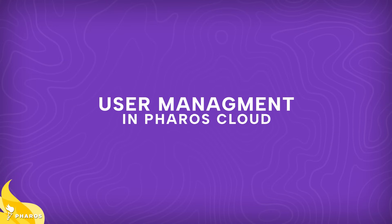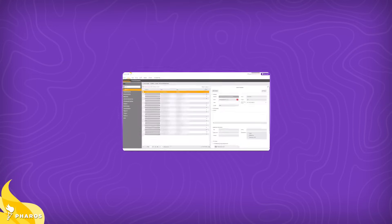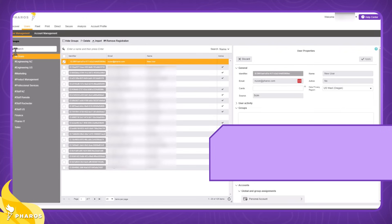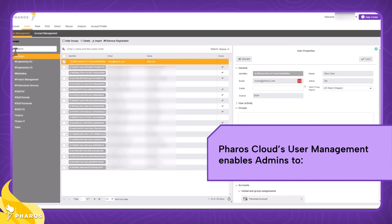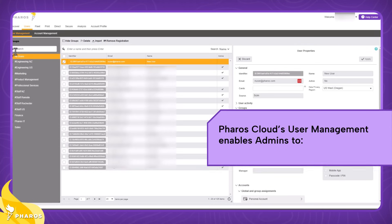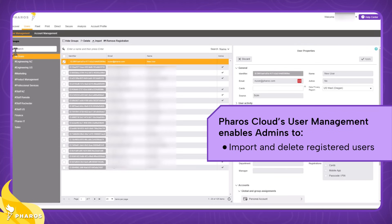Hi, this video will showcase how Pharos Cloud's user management capabilities enable admins to effectively and easily manage users and groups within Pharos Cloud.